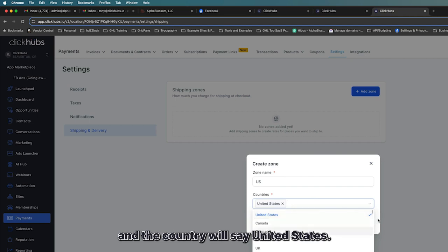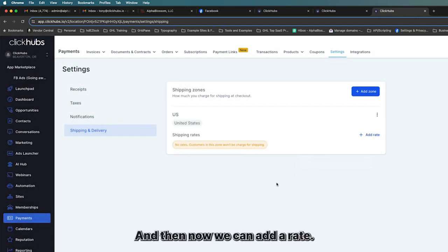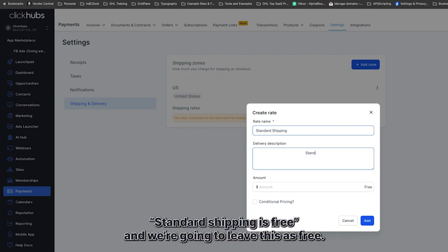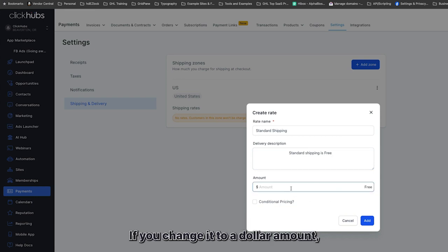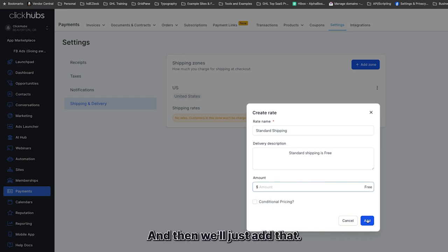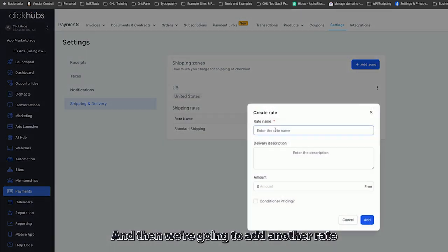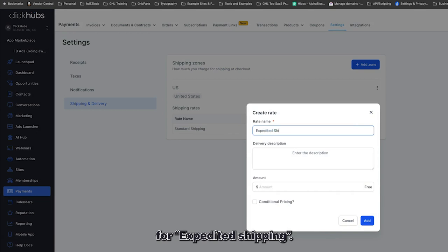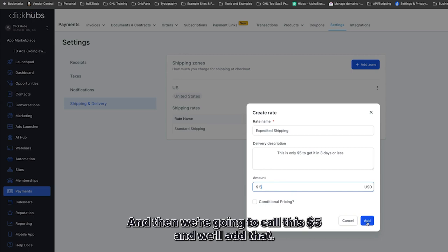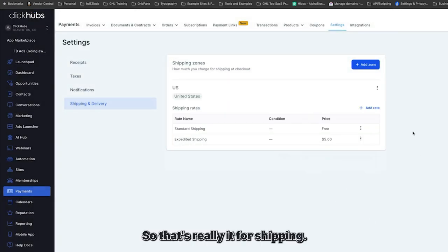Once you've created a shipping zone you can add rates. For example, standard shipping set to free, and then an expedited shipping rate of $5 for delivery in three days or less. That's really it for setting up shipping.